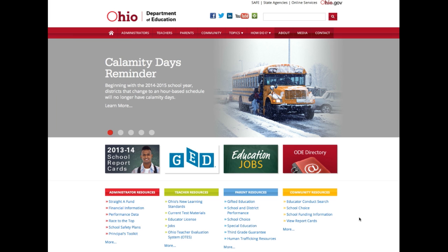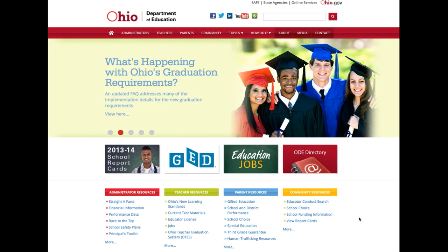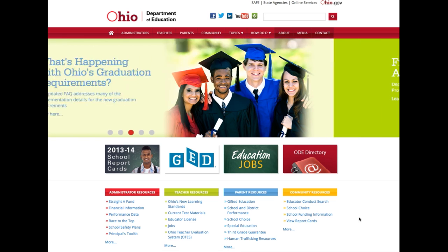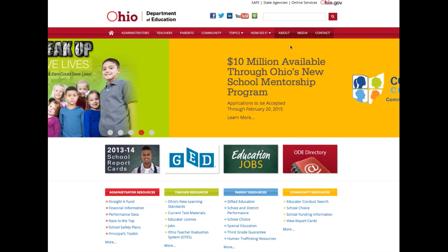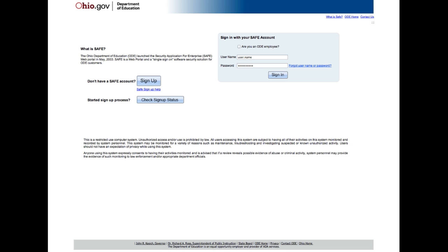In order to access the non-public data system, all users must have a SAFE account with the Department of Education. From the Ohio Department of Education home page, click on the SAFE link near the upper right corner of the page.